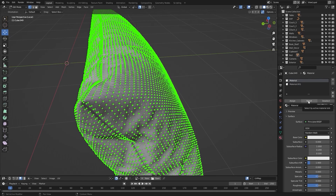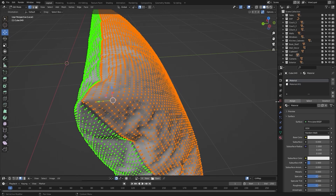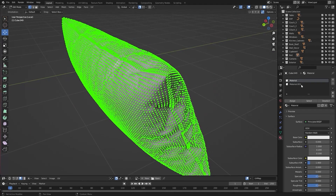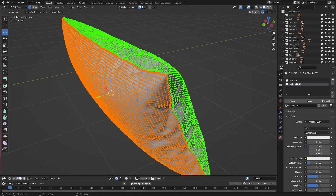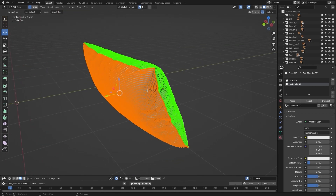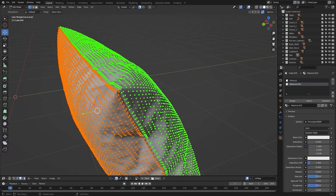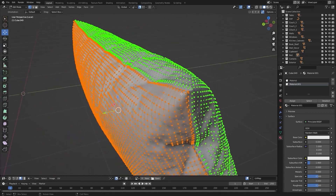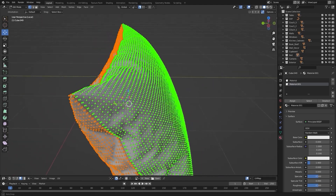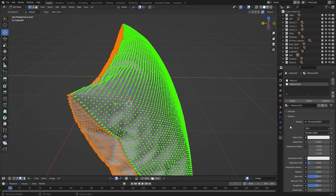Now, if I select this material, it will select all of the vertices I assigned to it. And if I select the other material, it will select all of the vertices assigned to that one. So if you want two different materials on one object, you need to assign two materials inside your 3D software — you won't be able to assign two materials on one object in Unreal.